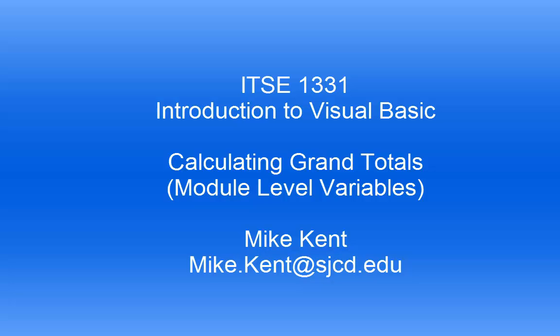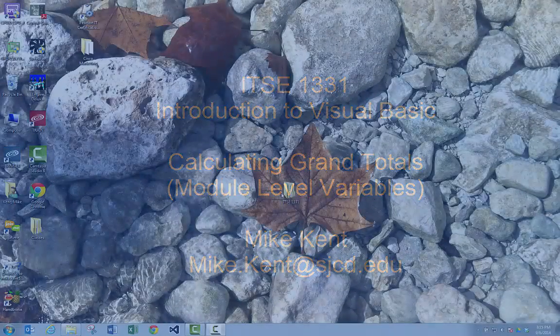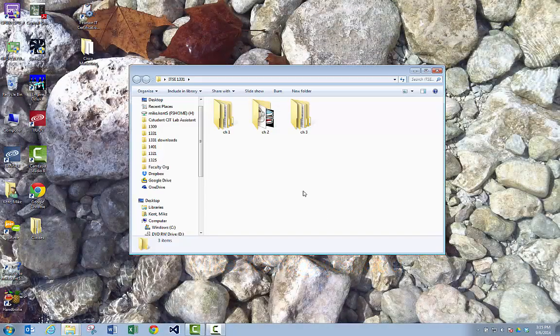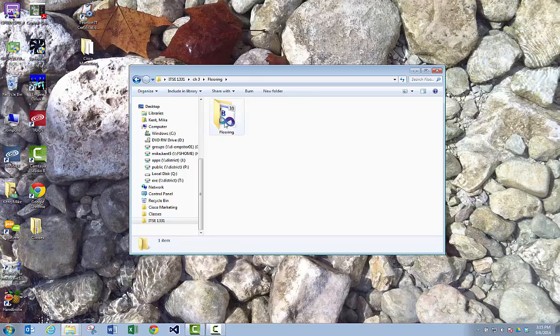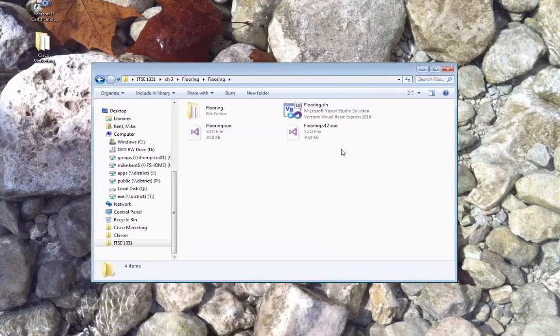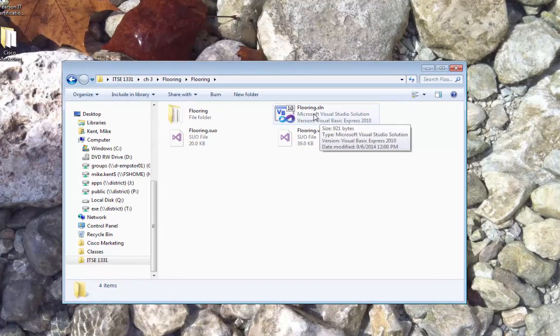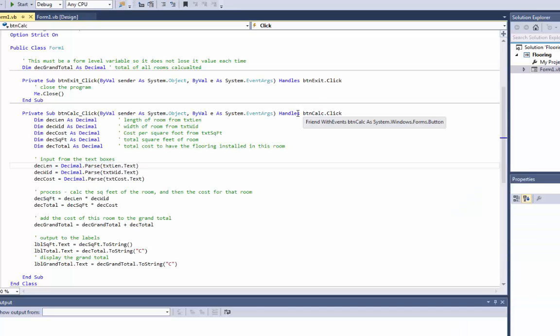Mike here again with Beginning Visual Basic, and this is the second video for this chapter. I'm going to go back into my Chapter 3, open up my flooring example. Remember you're looking for the Microsoft Visual Studio solution. I'm going to launch the project and in this video I want to show you how to do grand totals.